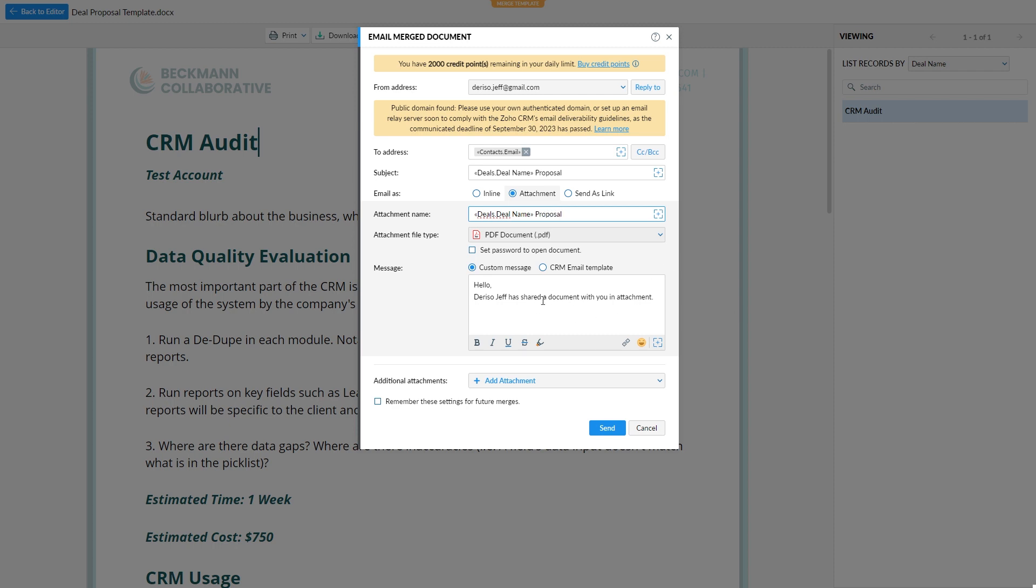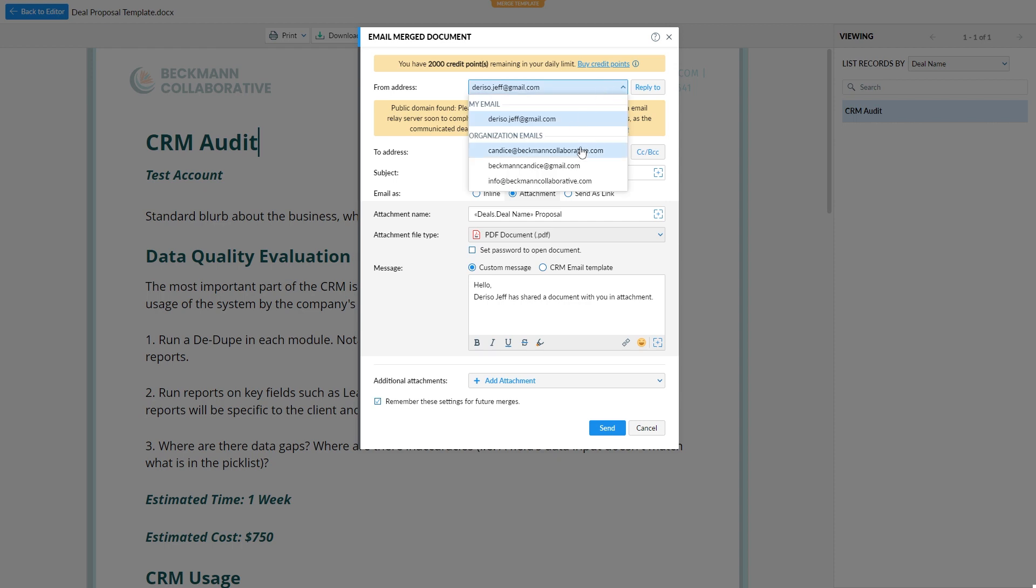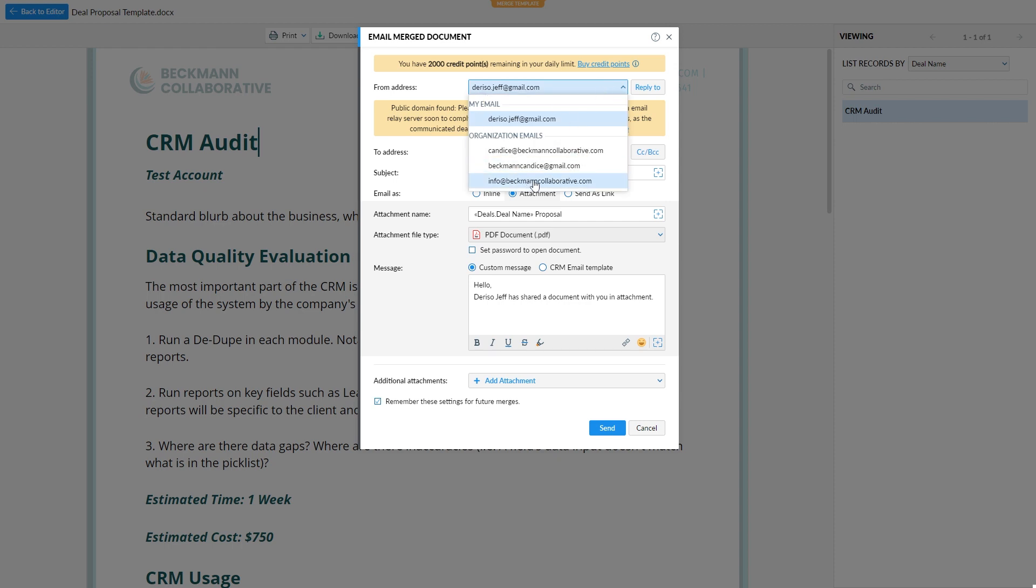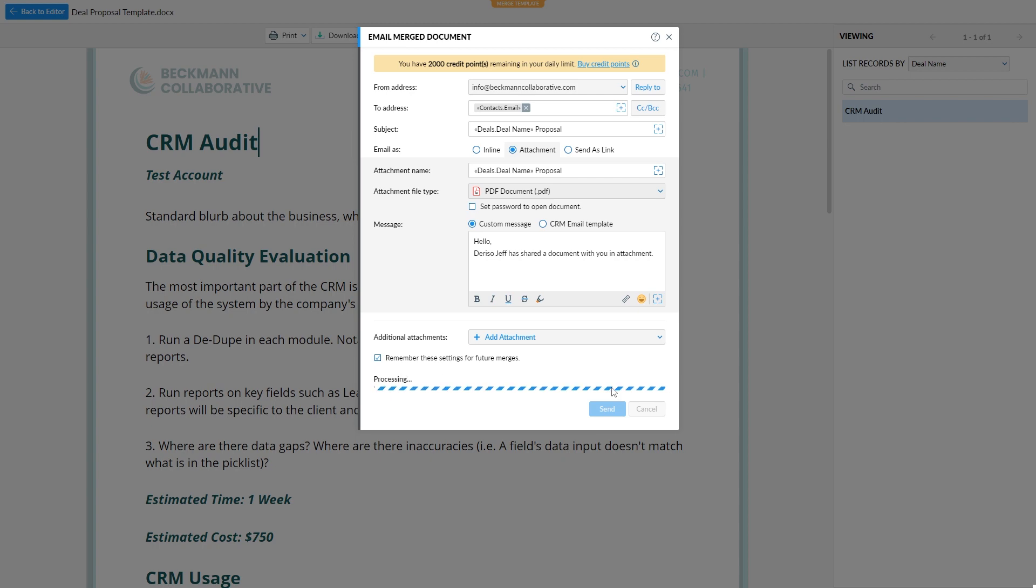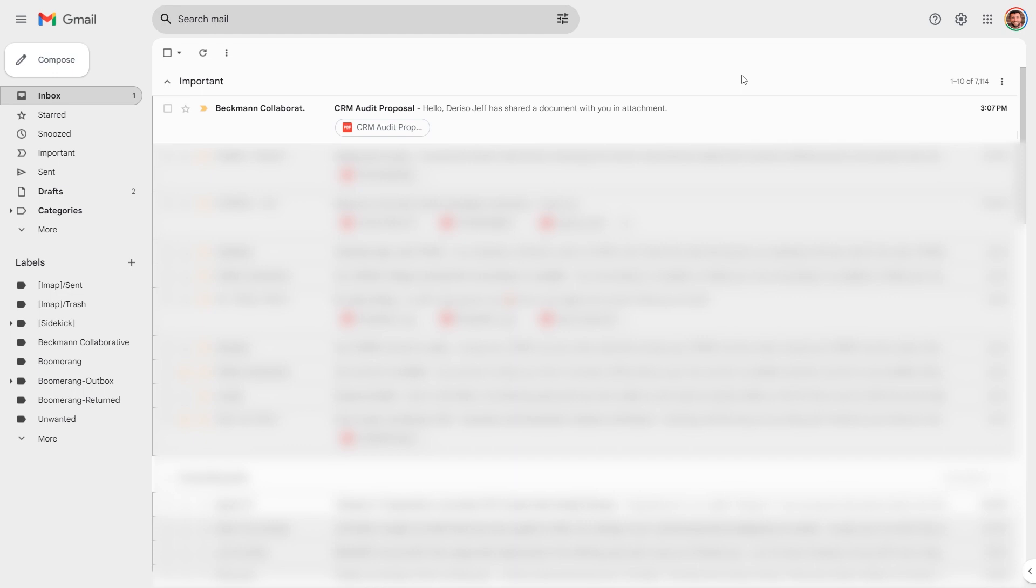Okay, we can customize the message if you want. Or use one of our CRM email templates. And we can choose whether we want to remember these settings for future merges. We can check that. That way, once we set this, we don't have to do these steps again. I also need to change my from address to the authenticated address for our organization. And then I will send. Okay,